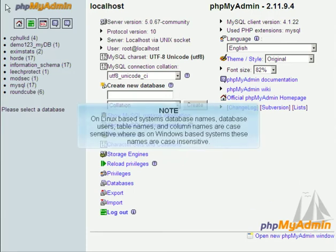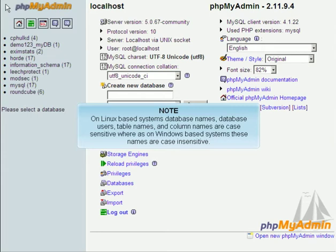On Linux-based systems, database names, database users, table names, and column names are case sensitive, whereas on Windows-based systems, these names are case insensitive.